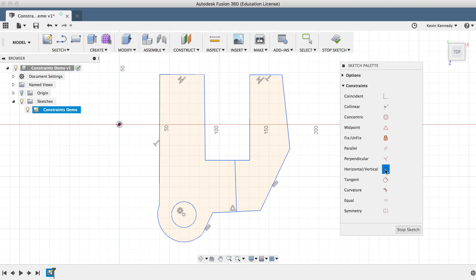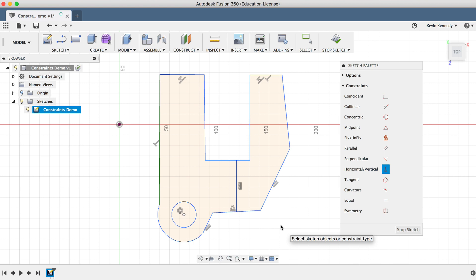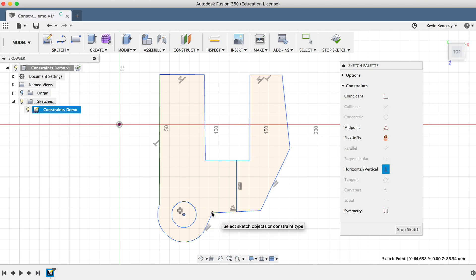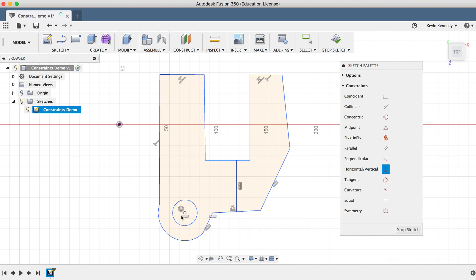The next constraint is the Horizontal/Vertical constraint, which forces a line to snap to either horizontal or vertical, whichever orientation is closest. If I click on this middle line, you'll see that it snaps to vertical and the glyph appears. The horizontal/vertical constraint can also be used to make points line up with one another. If I select the center point of the circle and then the endpoint of the line, you'll see that they are now horizontal, and because our arc and circle are concentric, the arc moved along with it.